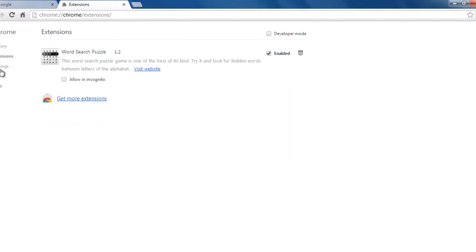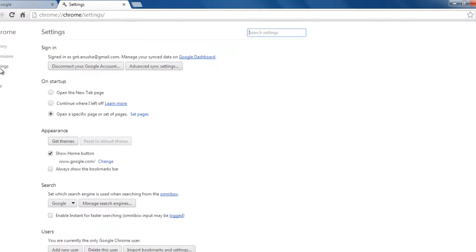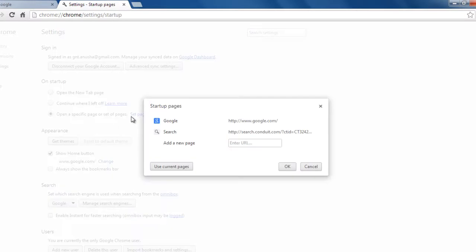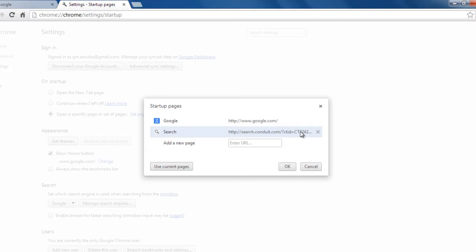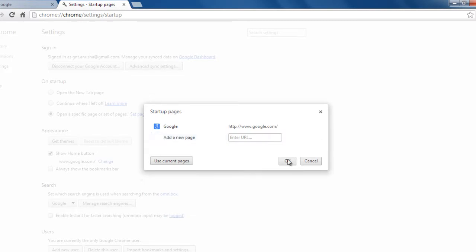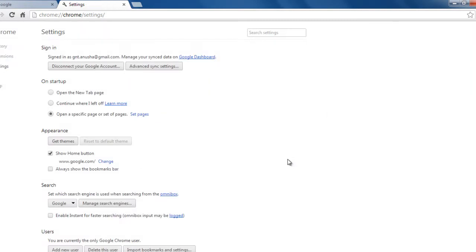And then settings, on startup, open a specific page or set of pages, click set of pages. Here you see the conduit.com is the BrotherSoft link. You scroll on it and then you'll see a crossover, select, click OK.